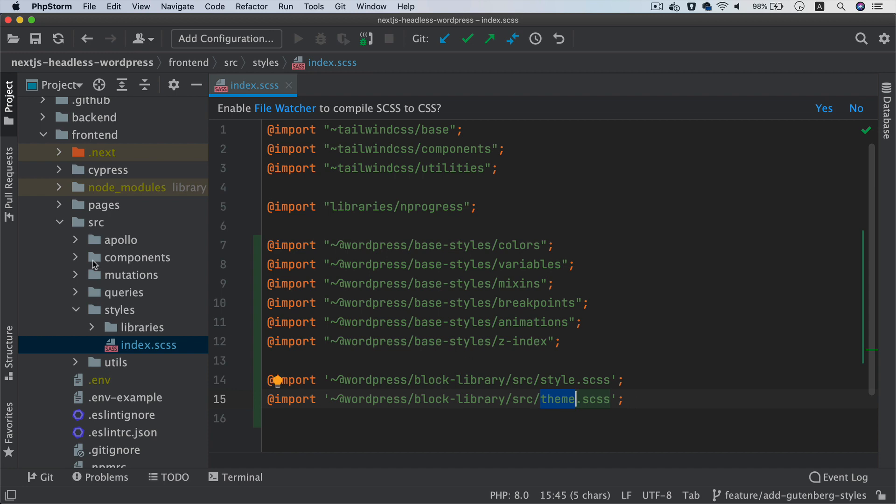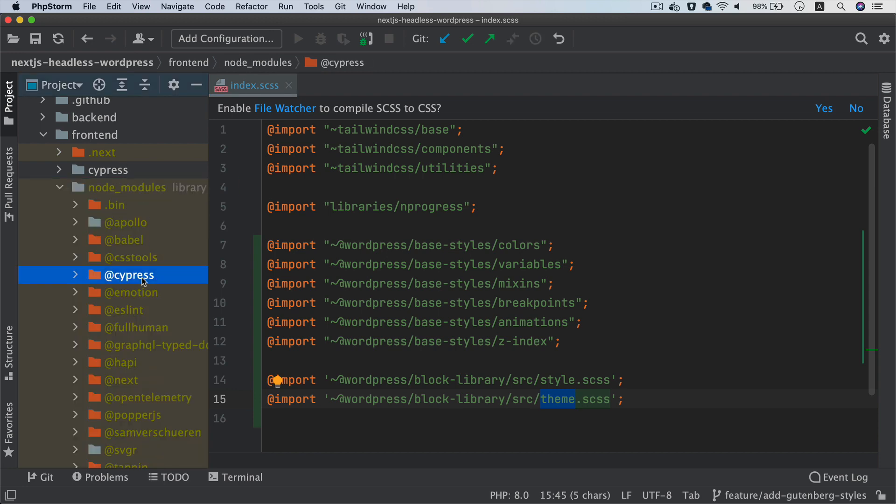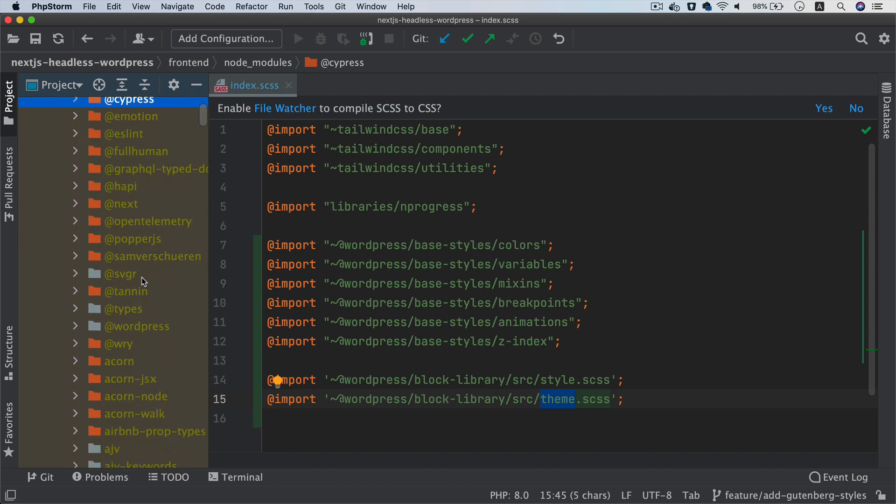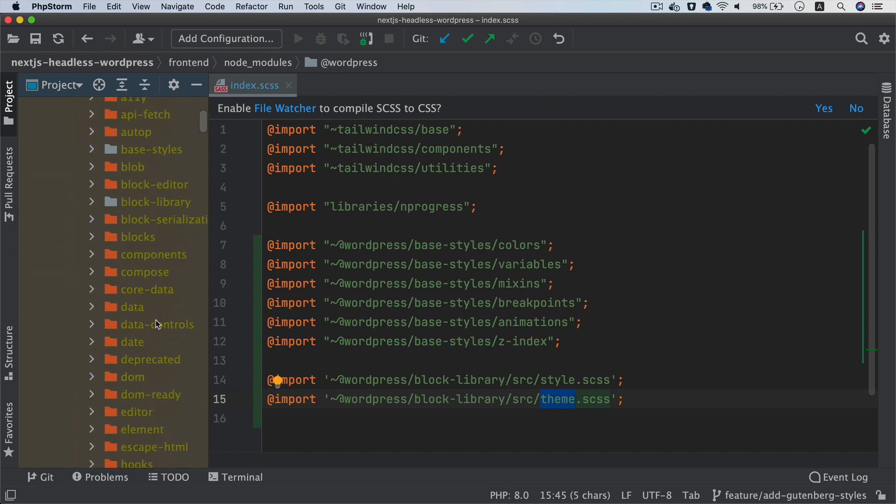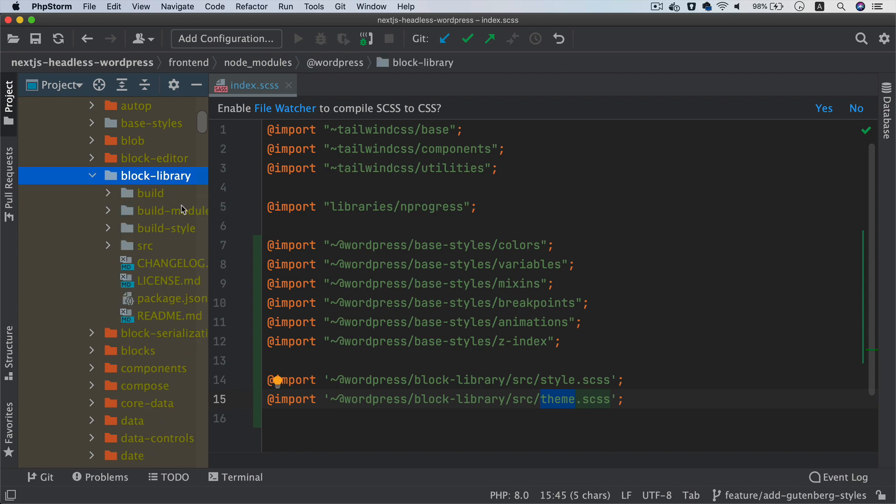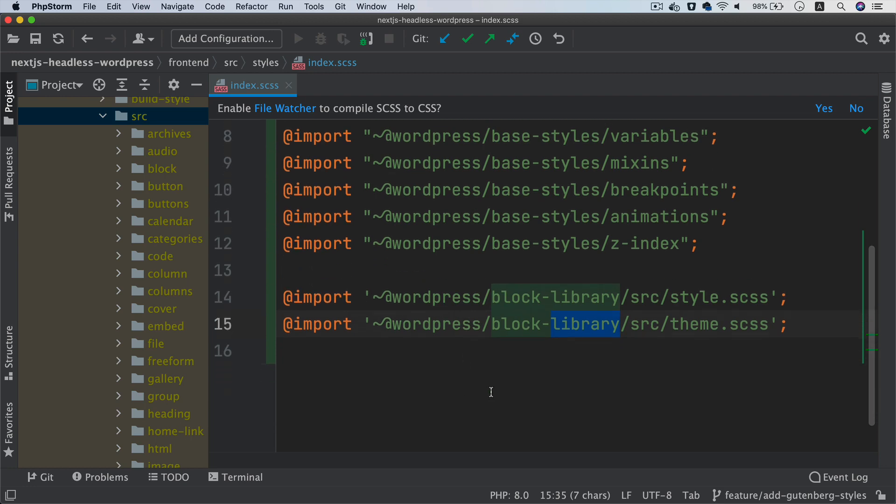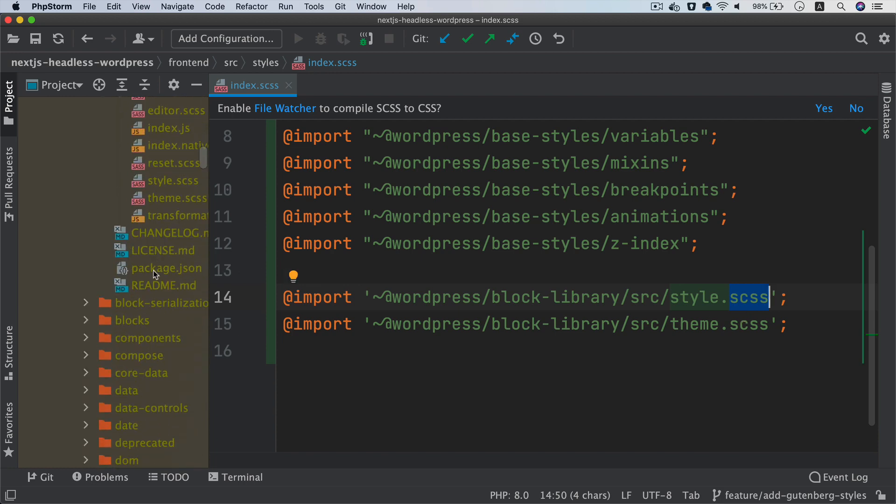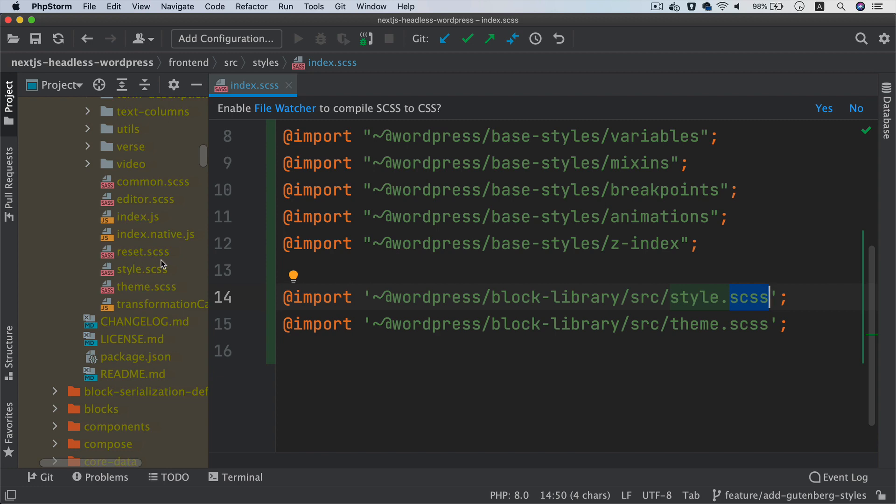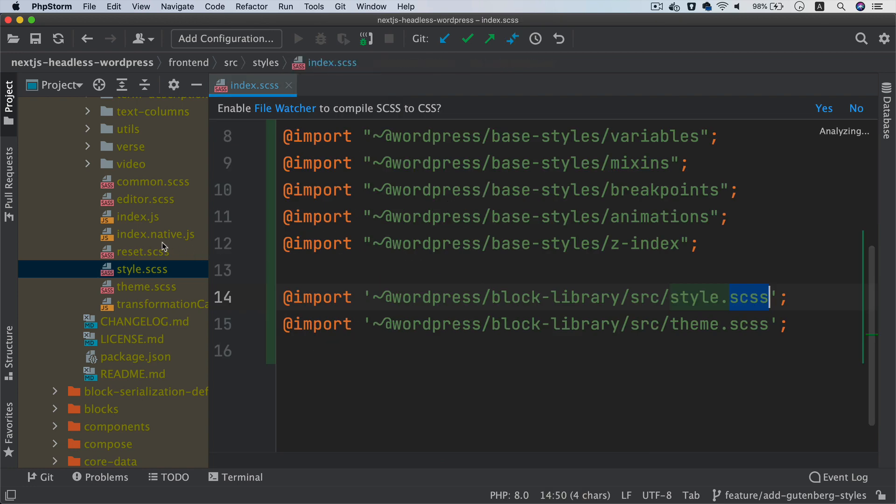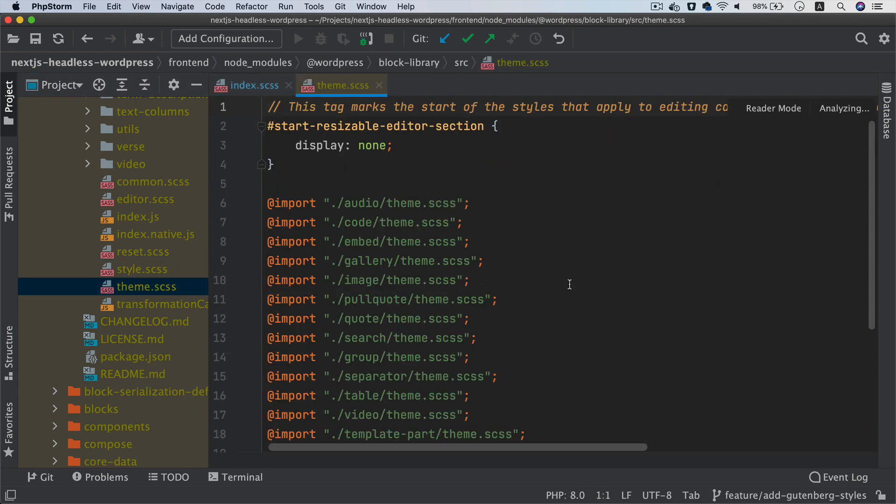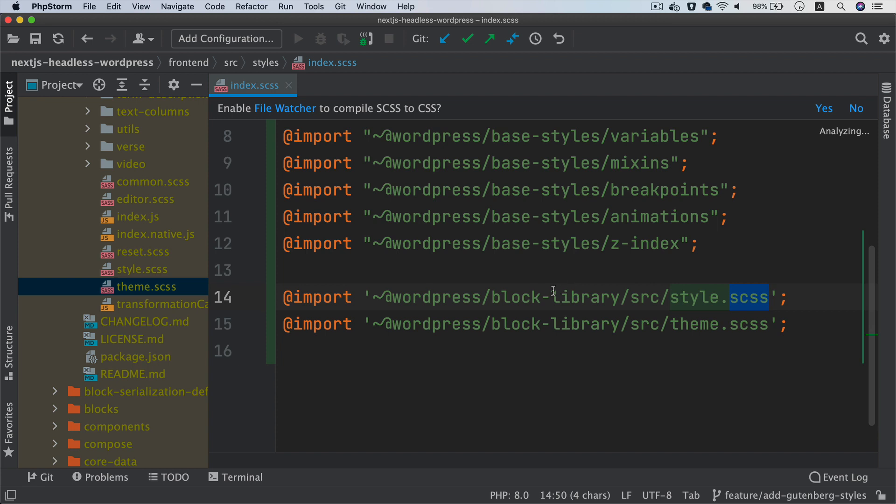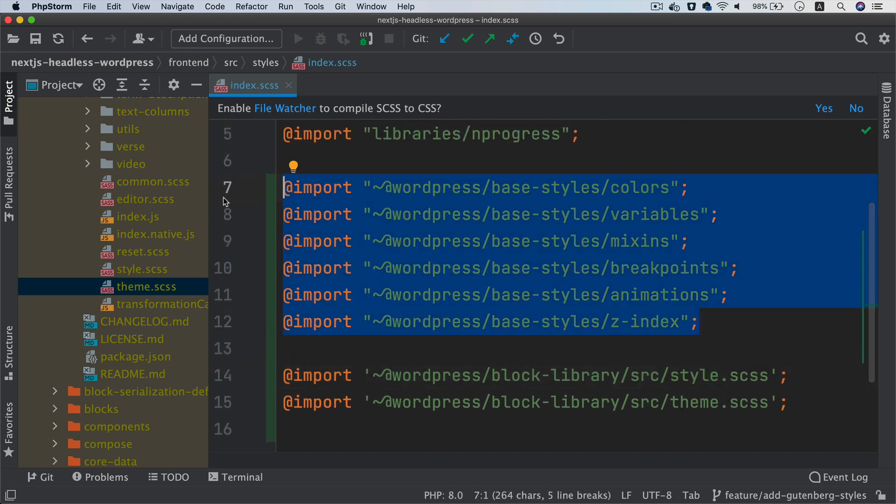And if you check the node package, so now the package has been installed, and if you go to the node modules and if you look for @wordpress/block, so here it is, the package has been installed now. And if you go to block-library and you go to source, so here it is, so block-library source, and then I'm looking for style.scss and theme.scss. So take a look, scroll down. Yep, there you go, that's your style.scss and then we also have the theme.scss. So these are the ones that we are including.